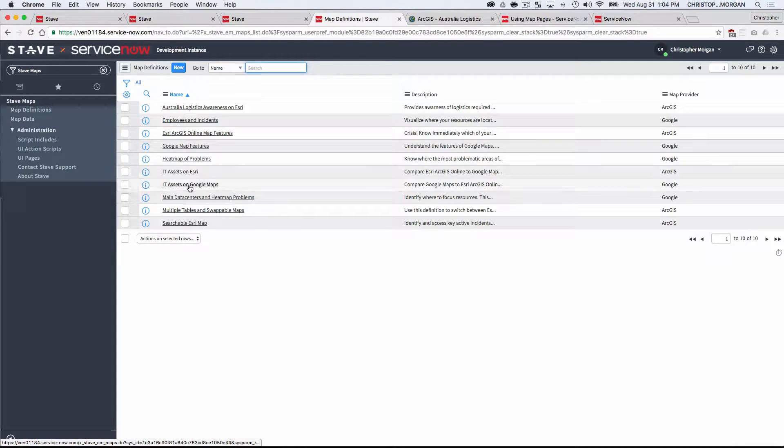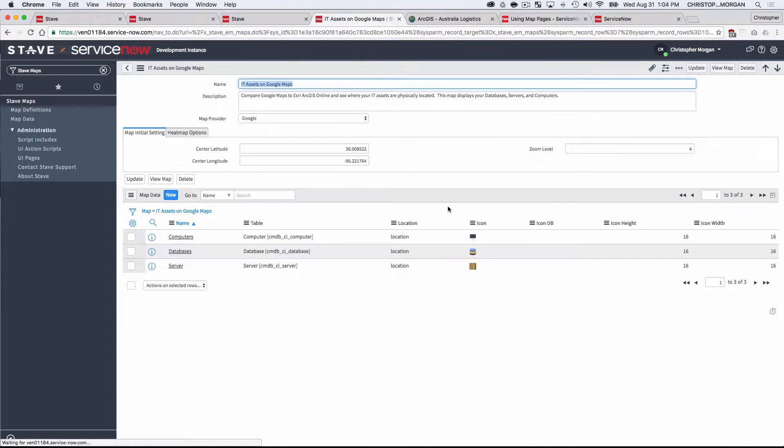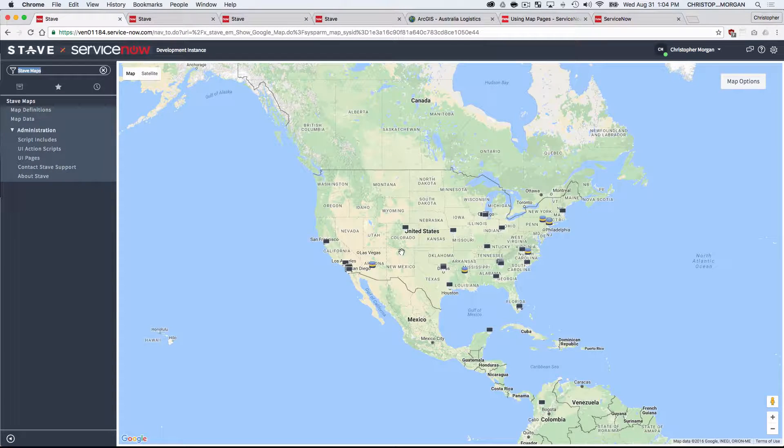That's all I needed to do in order to define this entire map. No coding, no JavaScript, just point and click to build that. And this is what you get.